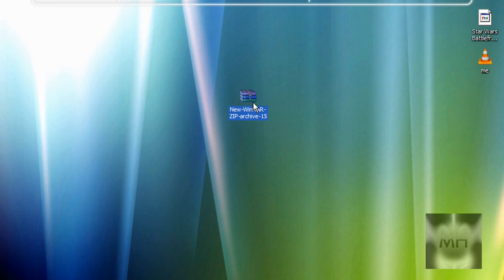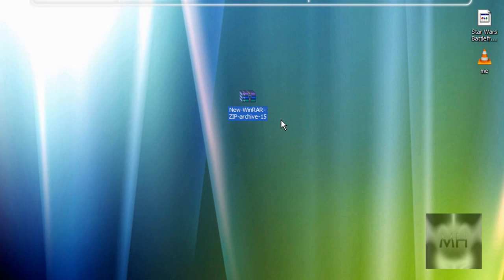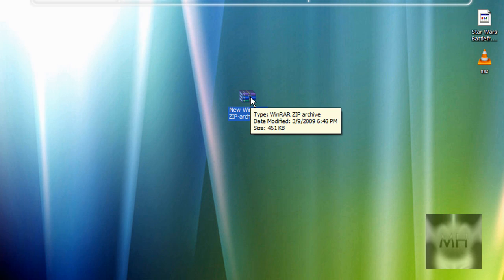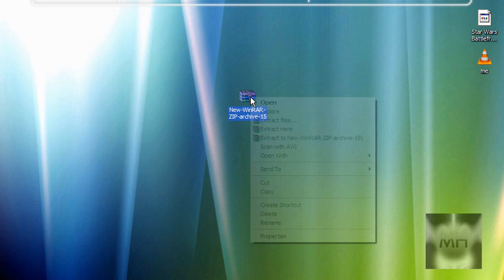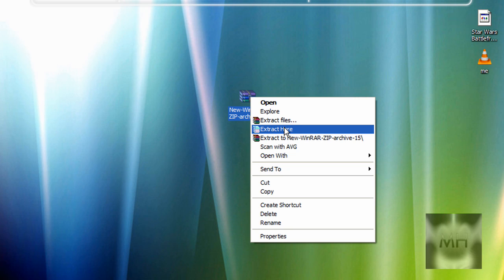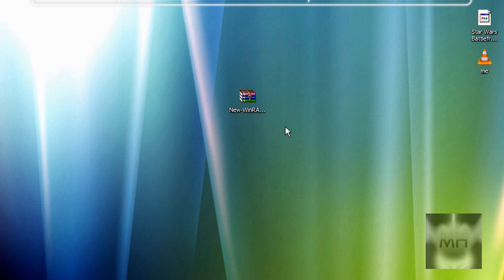Once you got those programs, you're going to have to extract the file. I use WinRAR, so I'm going to right-click on it and click on 'Extract Here'. Once you've done that, you should come up with an icon, or sometimes a readme text file or a folder. I just have the icon.